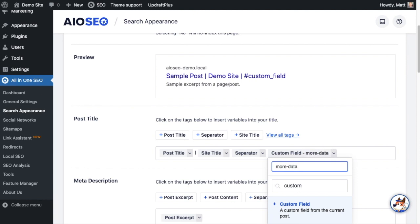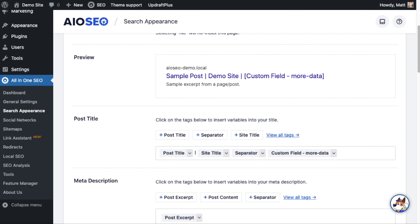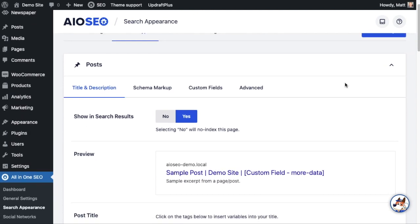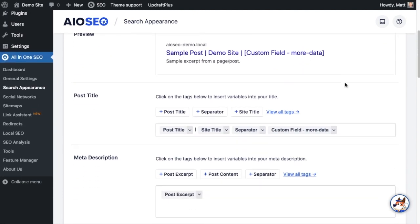Then you hit return. So now that custom field has been added to the title for all of our posts on this website. If I scroll back up, I hit Save Changes and you're done.